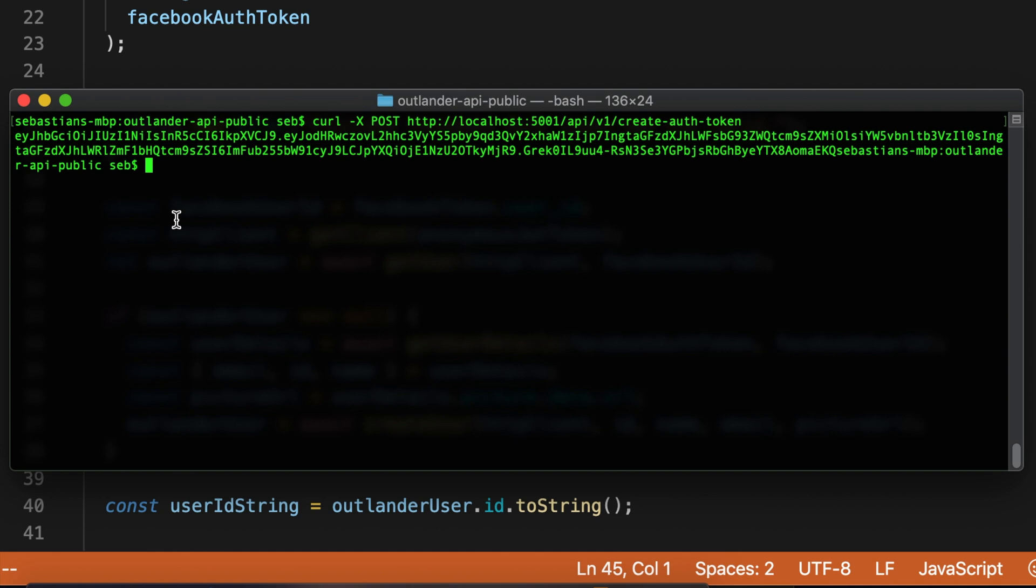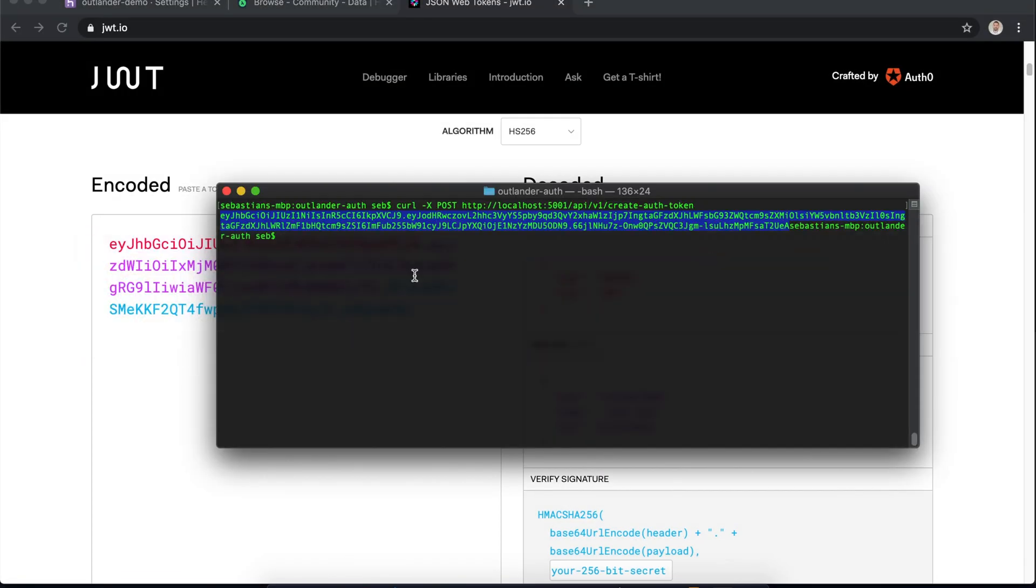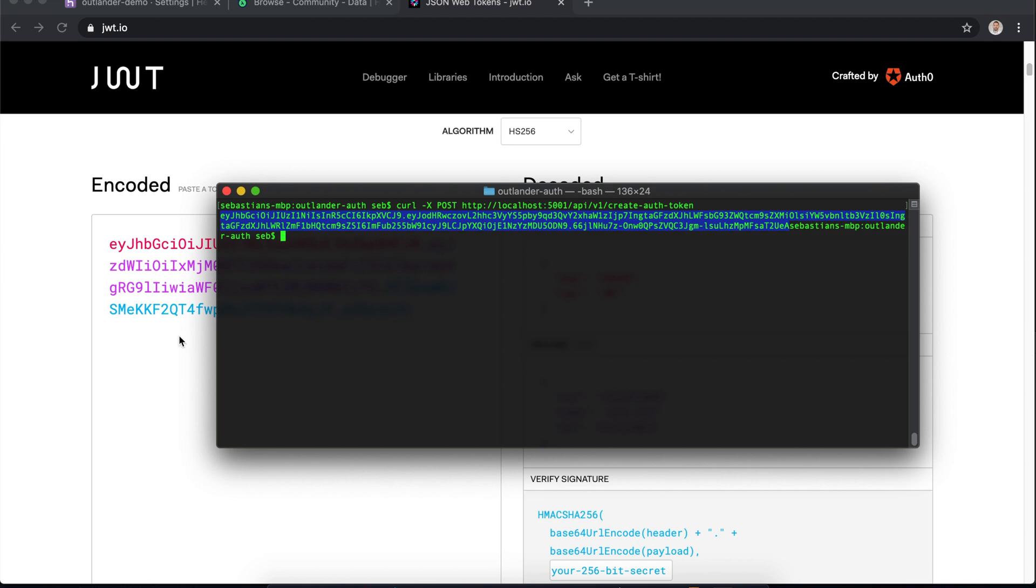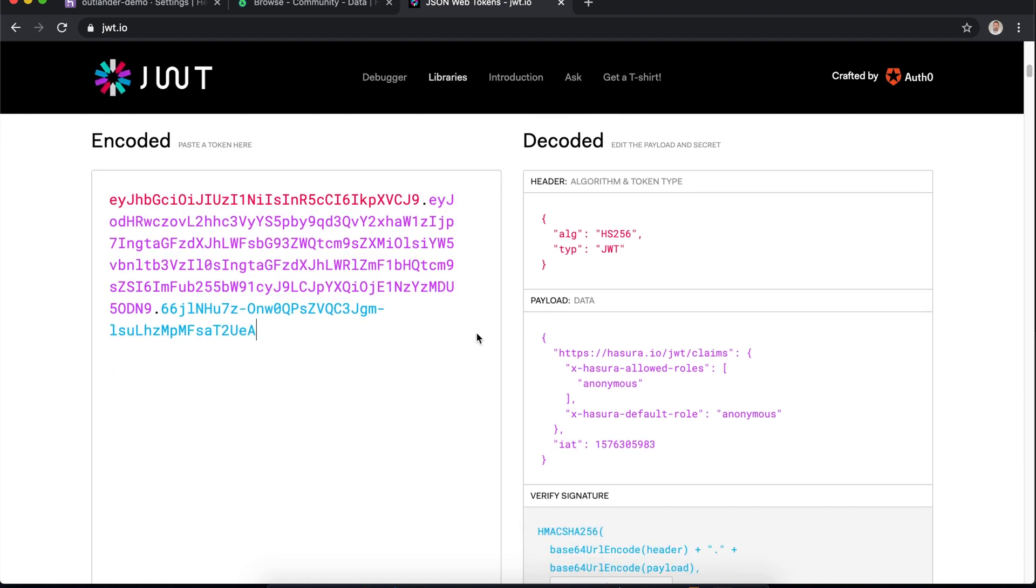This JWT token that we just received back - this is the thing that we want to post to Hasura in our header. And Hasura is just going to let us access data then. One thing you can do to verify your JWT token that gets generated correctly is to copy and paste its contents and throw it into JWT.io, into their debugger, and you can see the output as the payload on the right-hand side in pink.